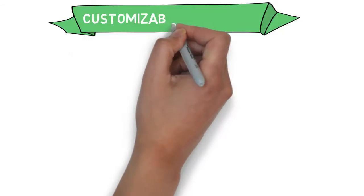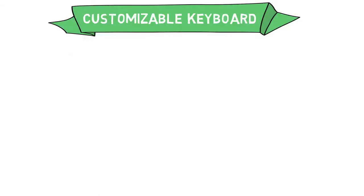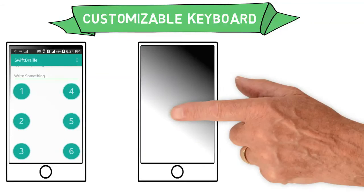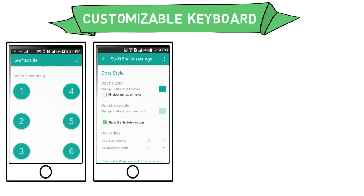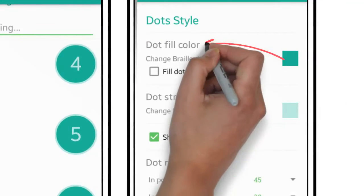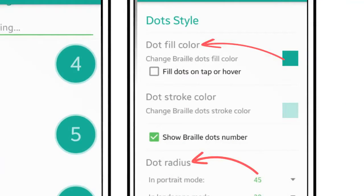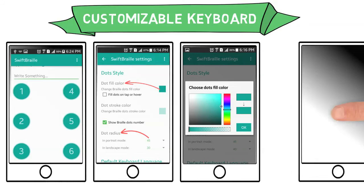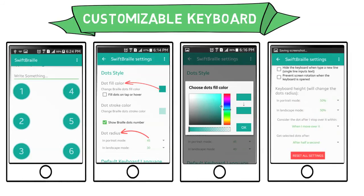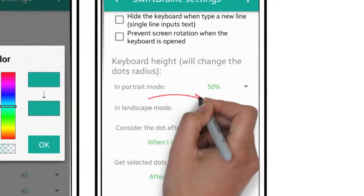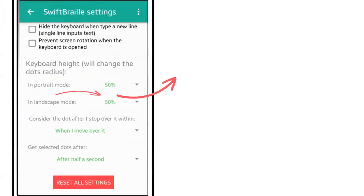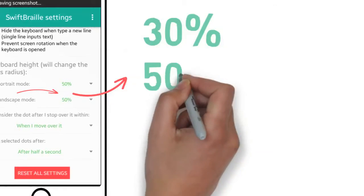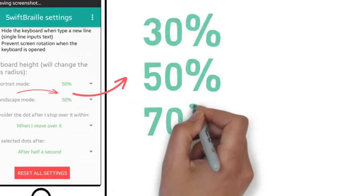SwiftBraille has a highly customizable keyboard where users can change the Braille dot colors and radius, adjust the height of the keyboard in either portrait or landscape mode: 30 percent, 50 percent, 70 percent,